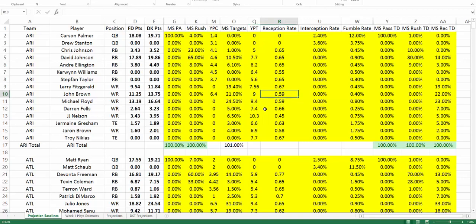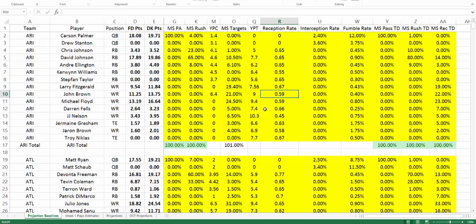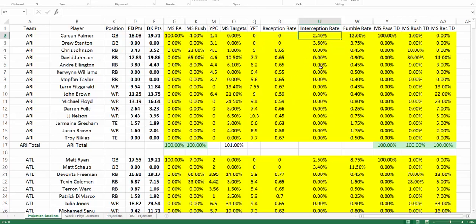The next category is reception rate — the percentage of targets that the player secures as a reception. Players getting targets around the line of scrimmage tend to have higher reception rates; running backs tend to be higher than wide receivers. Players working deep down the field tend to have lower reception rates, but you can adjust these as well. Next is interception rate, applicable only to quarterbacks — the percentage of pass attempts that result in an interception. Changing this will also update in our defensive and special teams projections. Fumble rates are the same thing — percentage of carries resulting in a fumble lost — and this will reflect in the defensive special teams turnover projection as well.